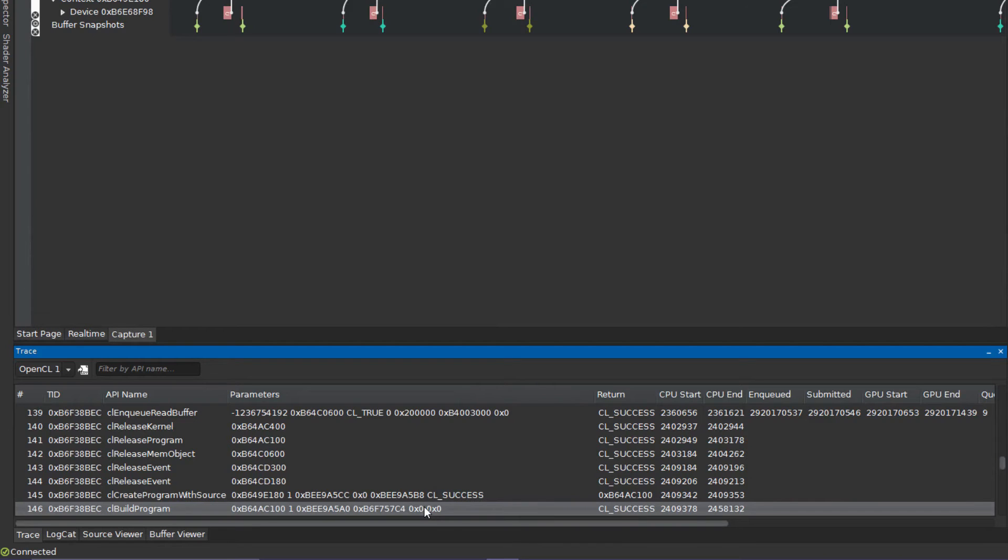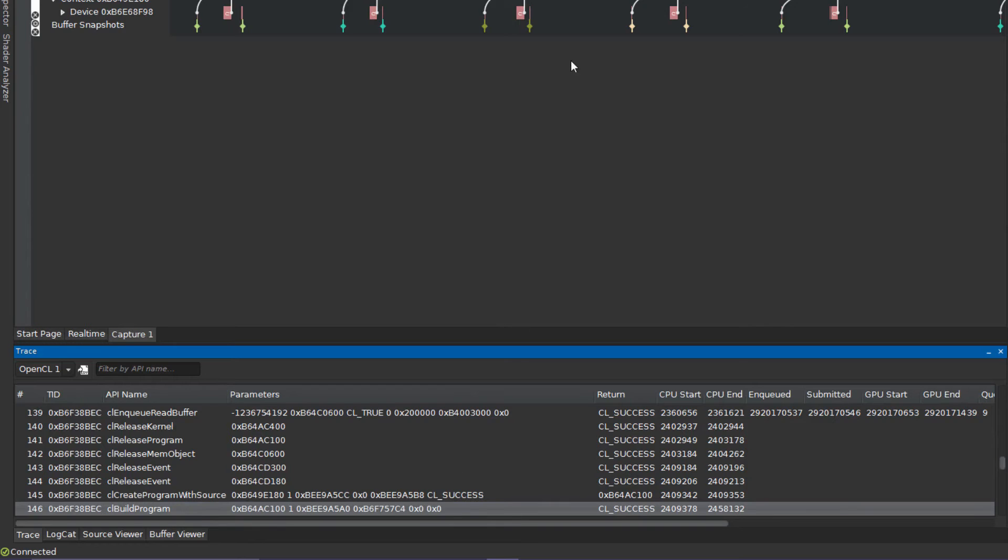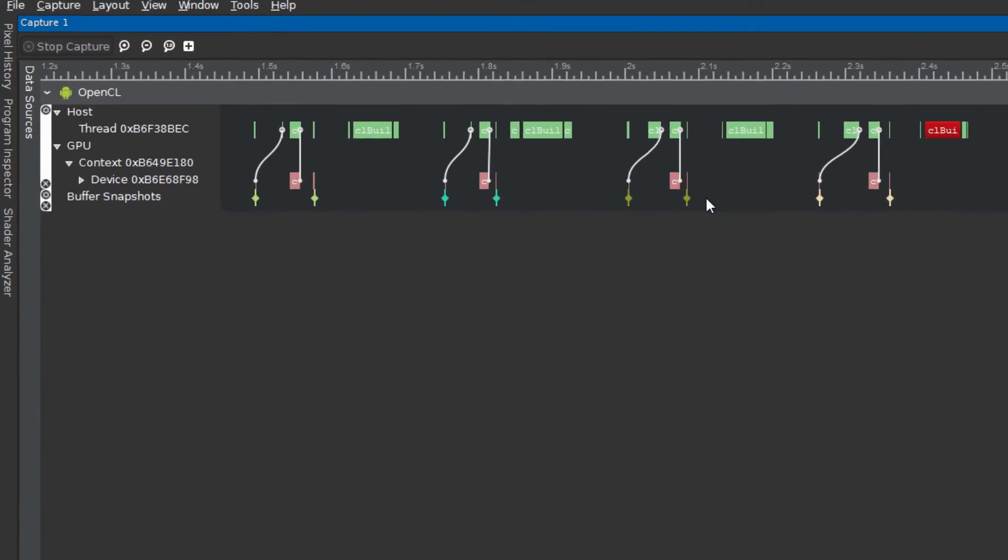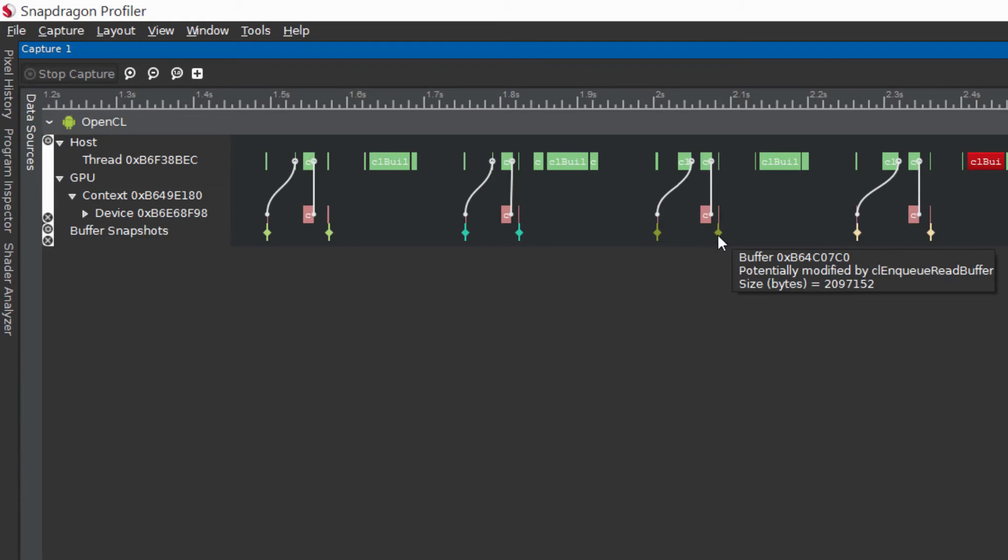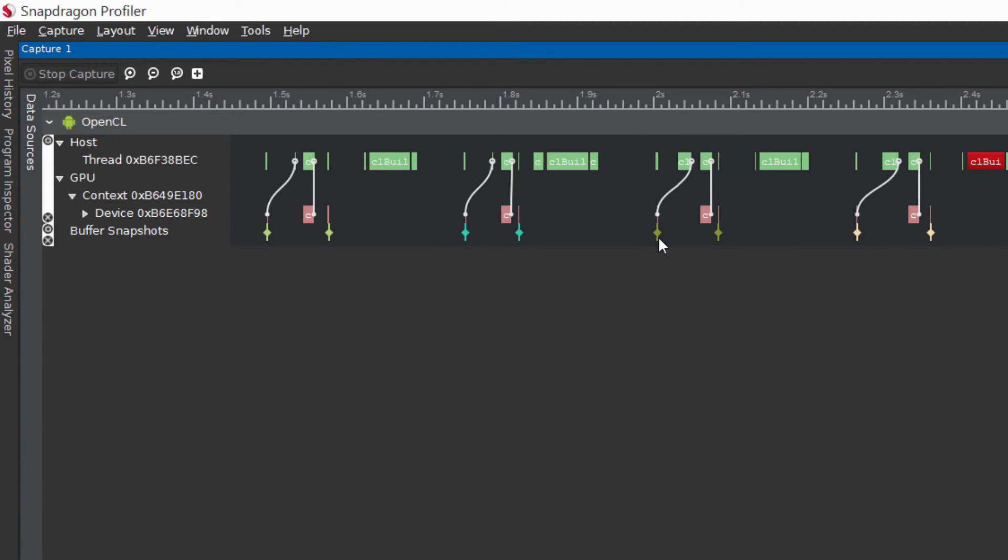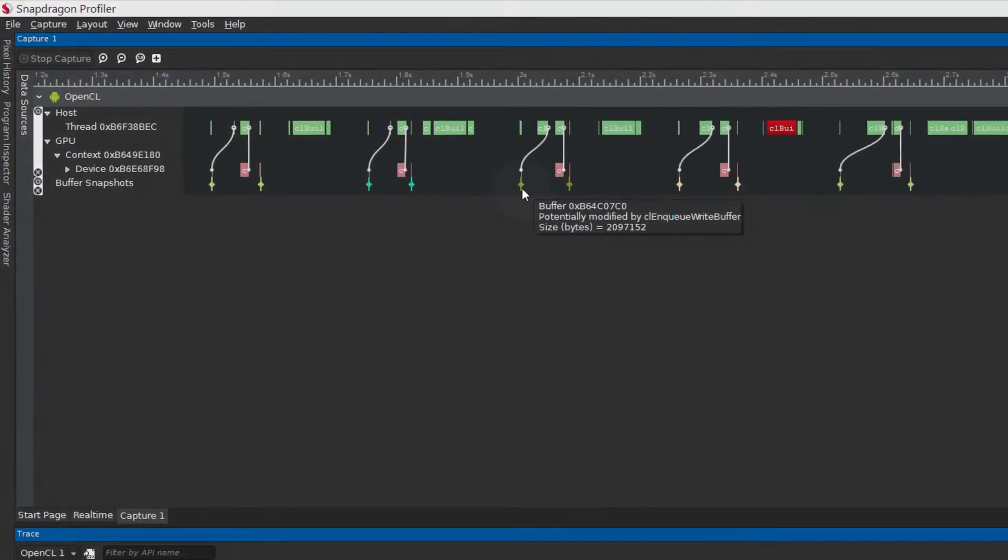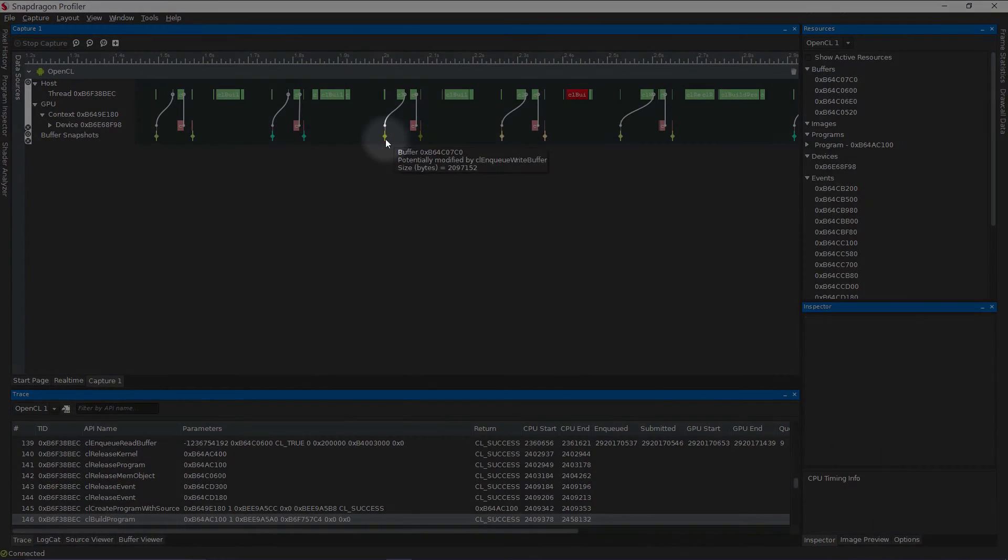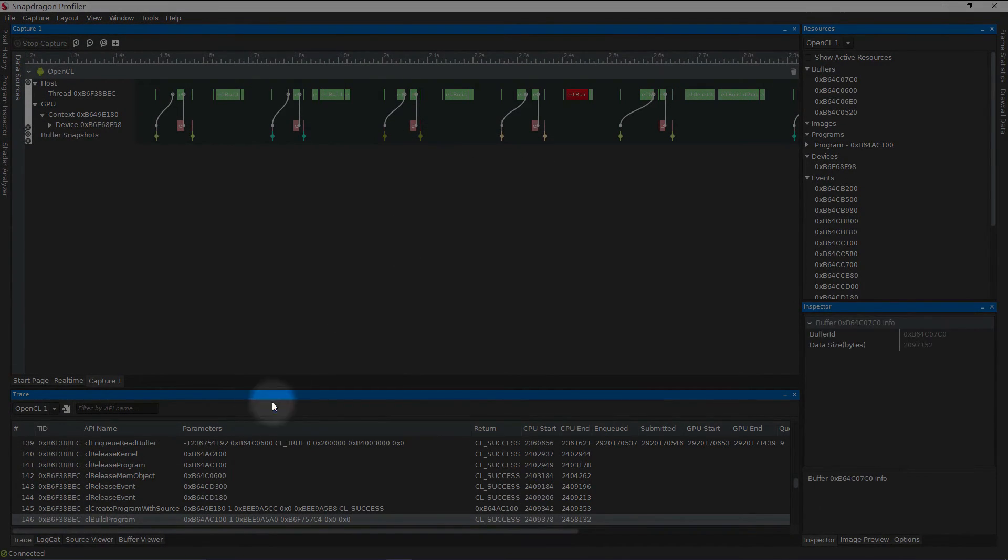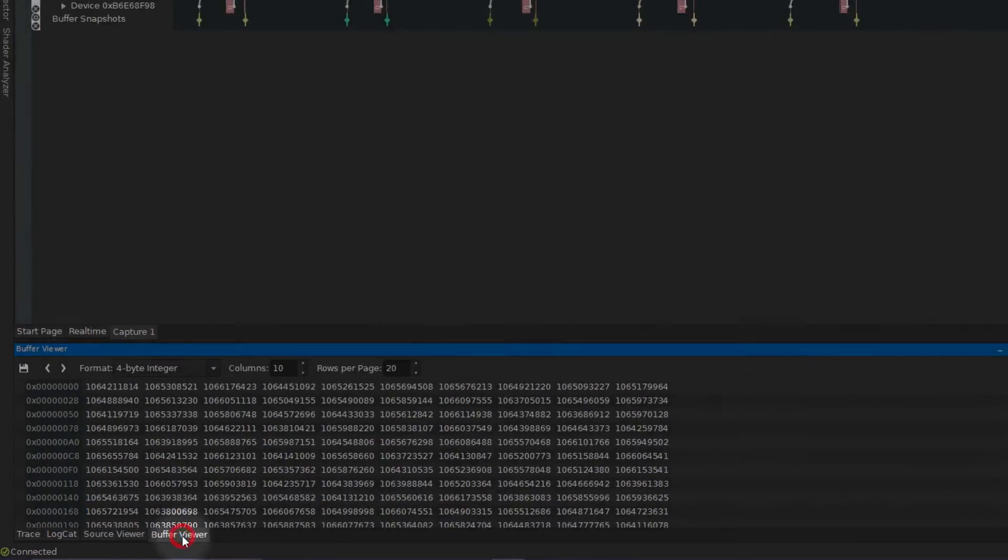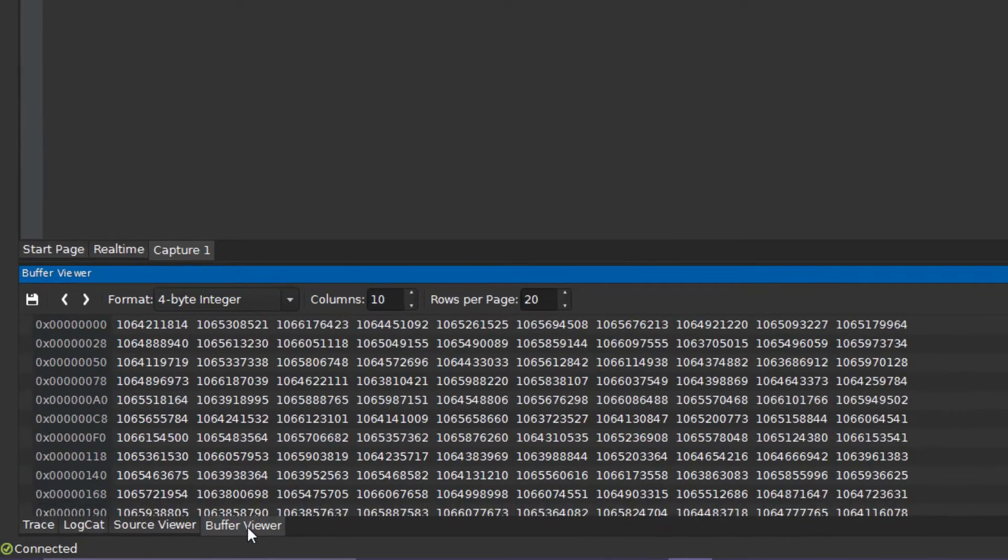If buffer and image transmission was enabled, an additional track will also be shown with markers where data bound to the given buffers might have been modified. This data can be visualized by clicking on a marker and looking at the selected buffer data on the buffer or image viewer respectively.